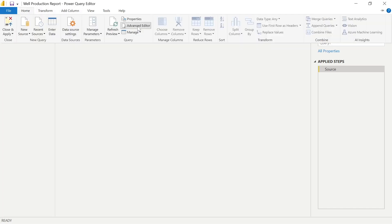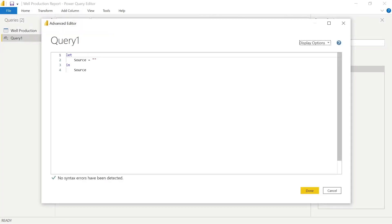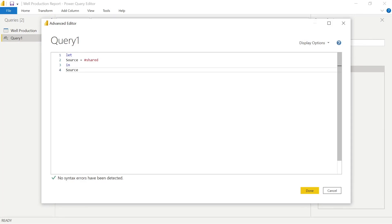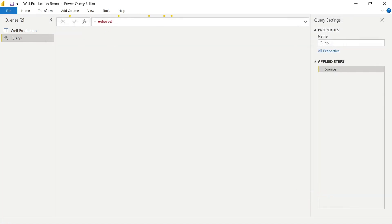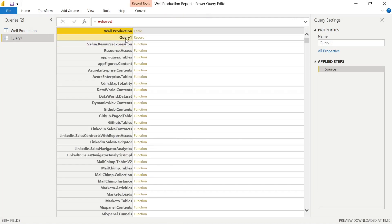So we can do it that way, or as I'm showing here again, once we've got a blank query, we can actually just paste into the advanced editor and say: let source = #shared in source, and that's going to do the same thing. So it's important to show you that obviously within Power BI and Power Query, there's usually more than one way to skin a cat.